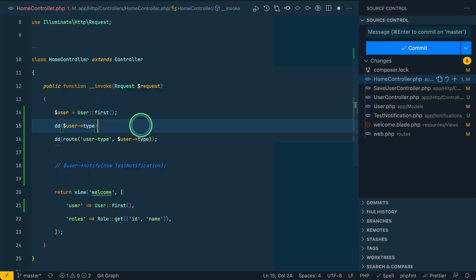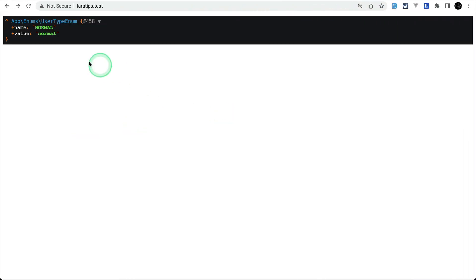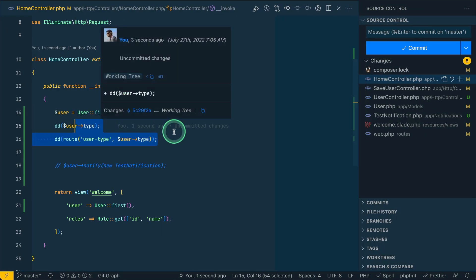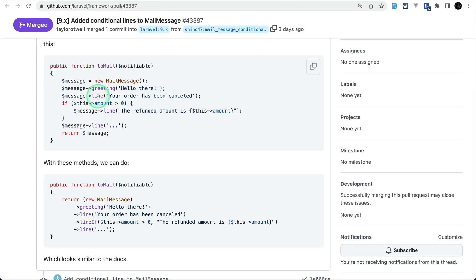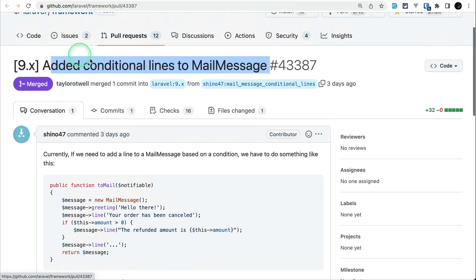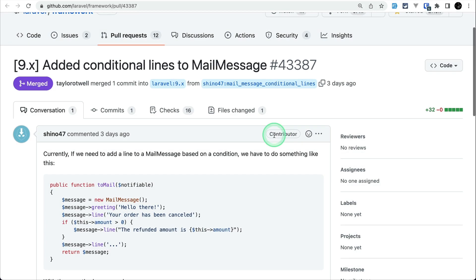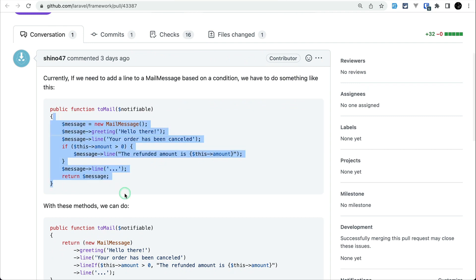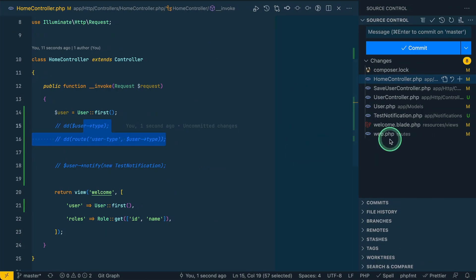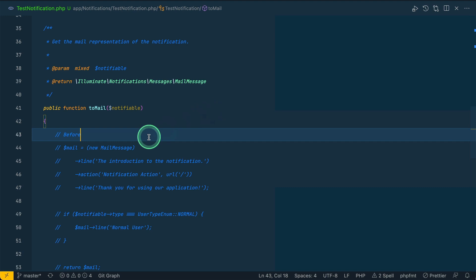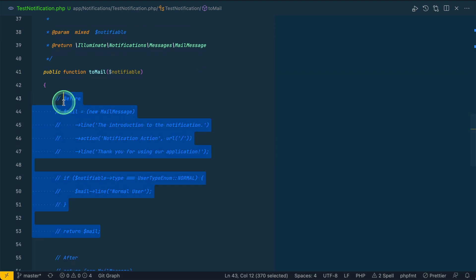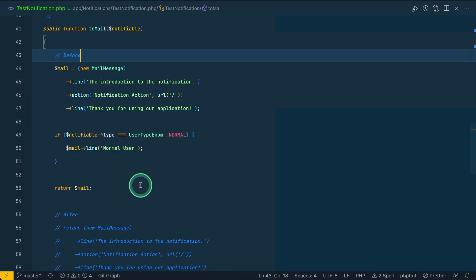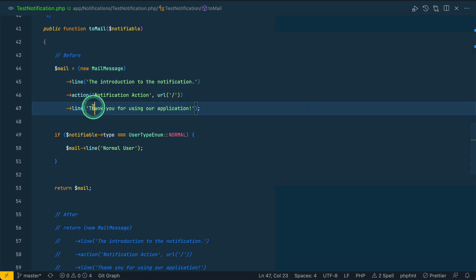Now the second thing that has been added is conditional lines to mail message. You can see here, but I'll show you by example. I have already created a notification, this is the test notification.